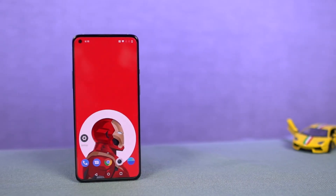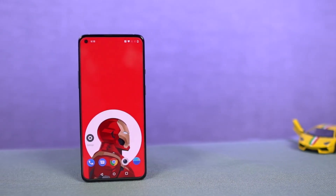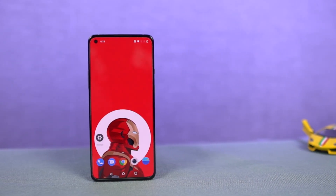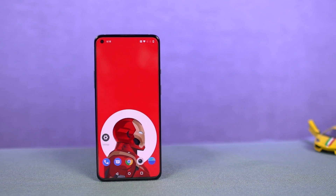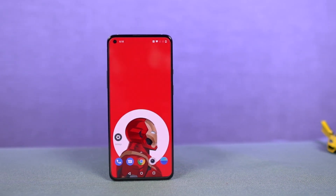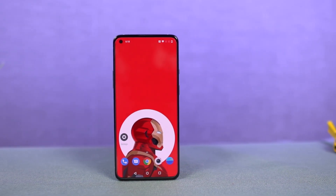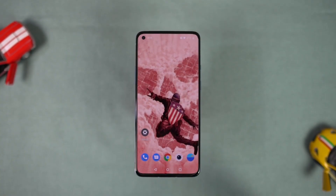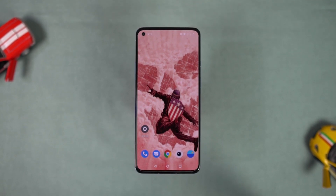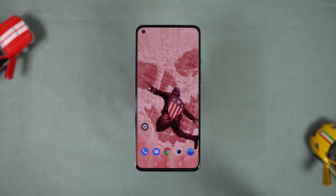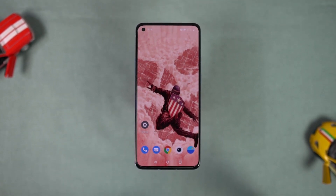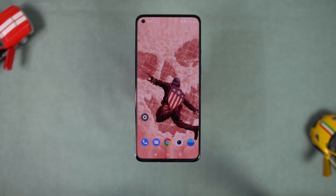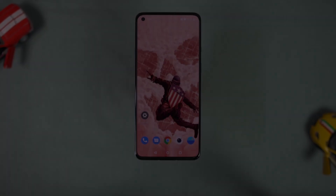Hi there guys, I'm Nikhil from Notion Hub and in this video I'm gonna show you the most important tips and tricks for your OnePlus Nord CE 5G. I'll also be posting a dedicated video for the best features where I'll be talking about all the features offered by this phone, so definitely check out that video as well. Link will be in the description.